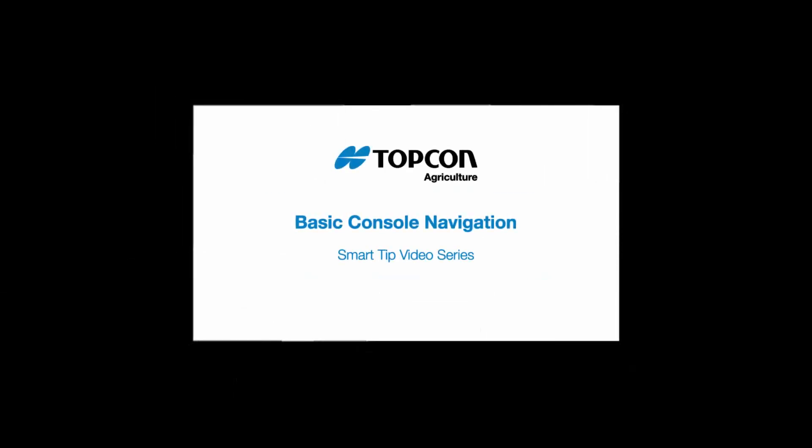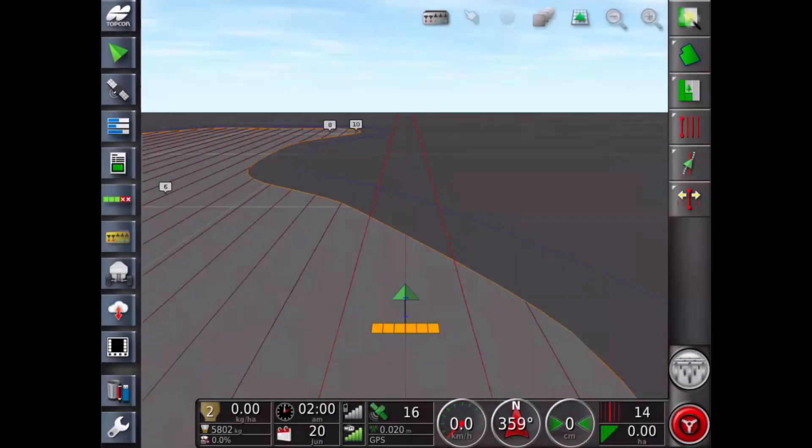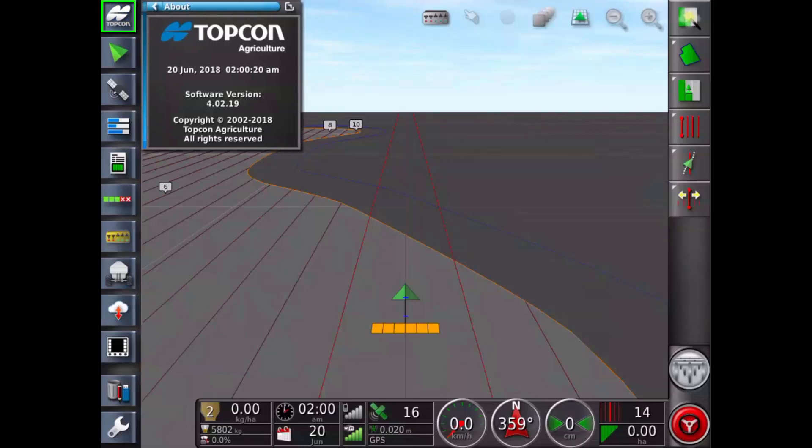Hi, today we're going to talk about basic console navigation. Touching the TopCon icon opens the about mini view.